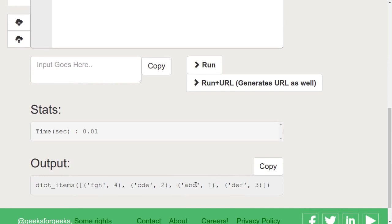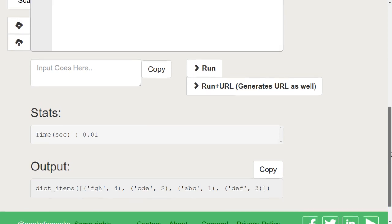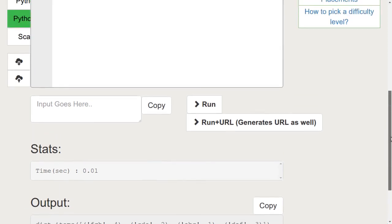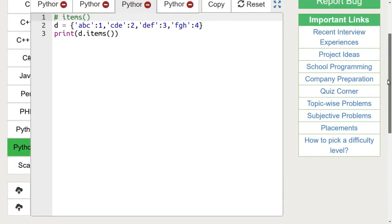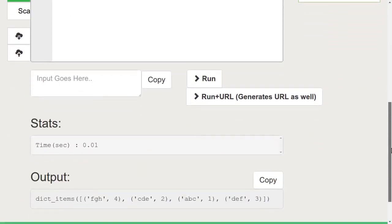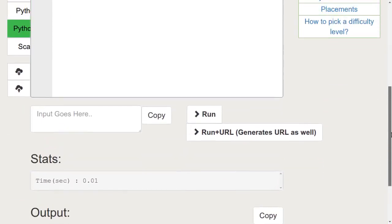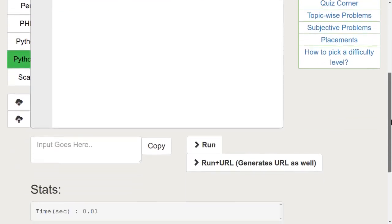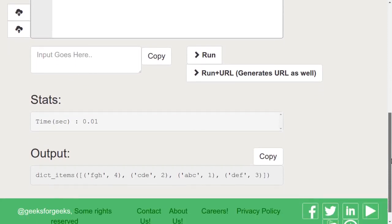We can also see that the key-value pairs of this dictionary are printed in no particular order. That is, the order is not same as that we declared.